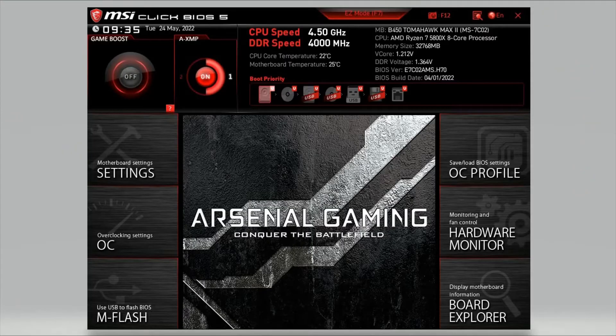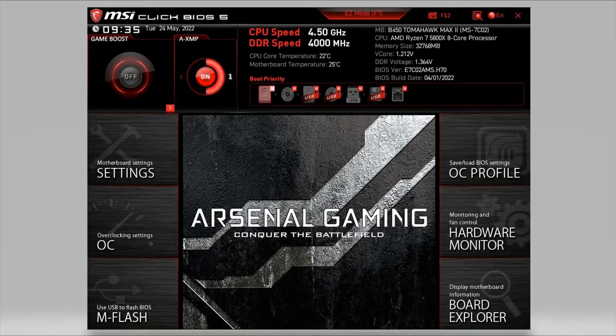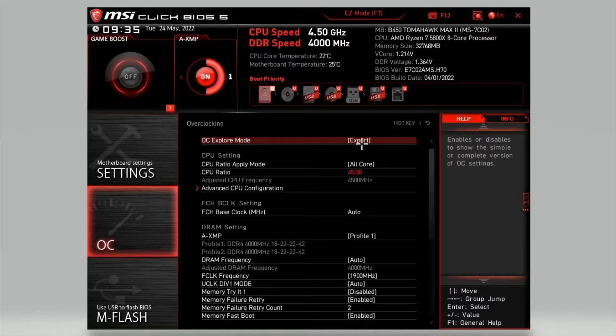First, turn your computer on and start hitting the delete key. This should bring you into the BIOS. Once you're in the BIOS, head to overclock settings. First thing you want to change the OCX mode to expert, and then head to CPU settings.